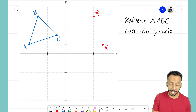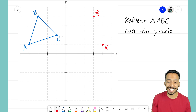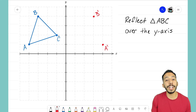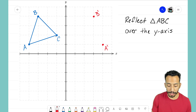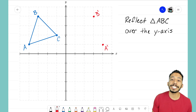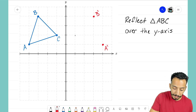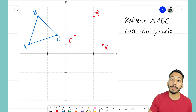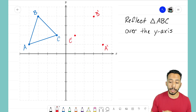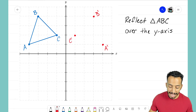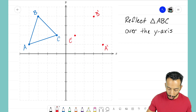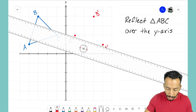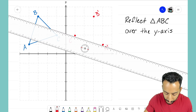We have one more point to do and that is point C. It's only one unit to the left of our line of reflection, so I just need to go one unit to the right, make that final point, and label it C prime — again, C prime because it's the new reflected point.